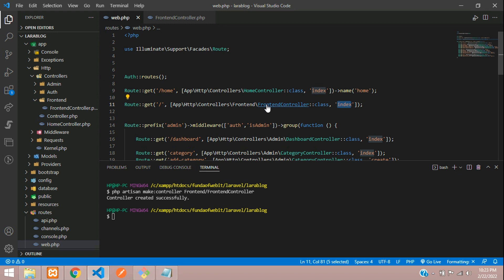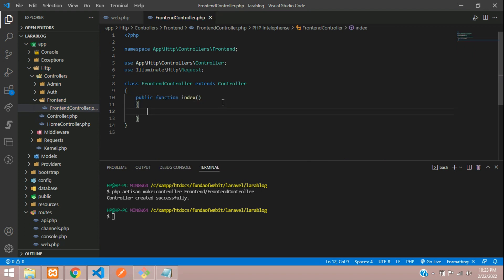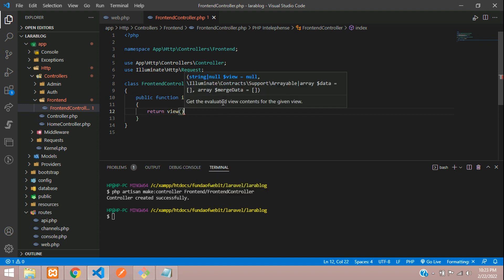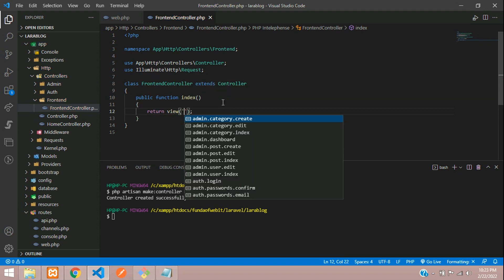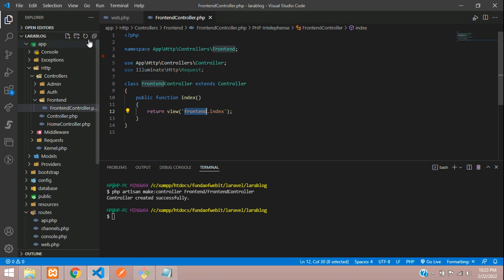Copy this, go to your FrontEndController and create the function: public function index. Let's return a view — we'll create a front end folder and inside that tell it index. So index will be fine. Now let's create the path.